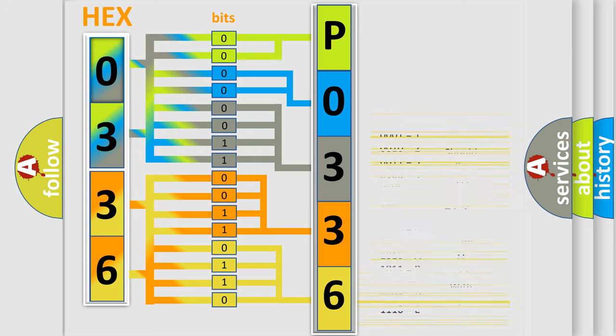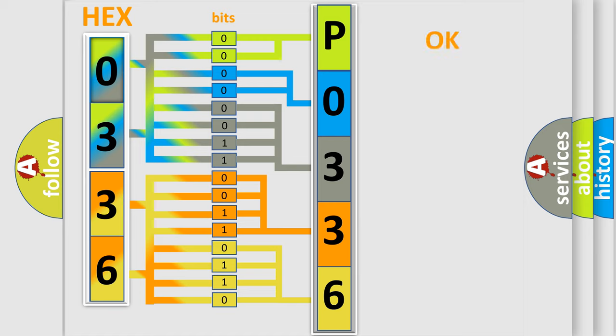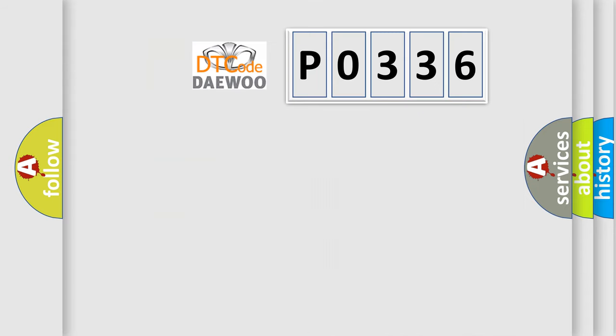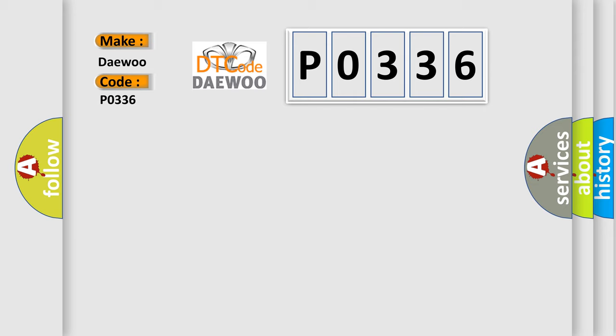We now know how the diagnostic tool translates the received information into a more comprehensible format. The number itself doesn't make sense if we can't understand what it actually means. So, what does Diagnostic Trouble Code P0336 specifically mean for Daewoo?